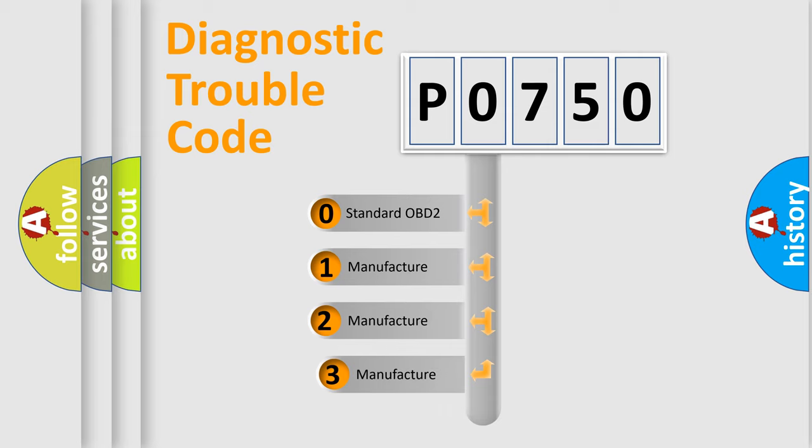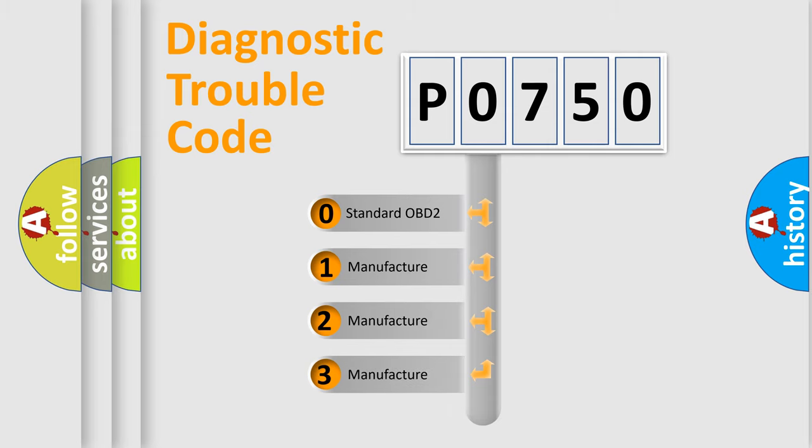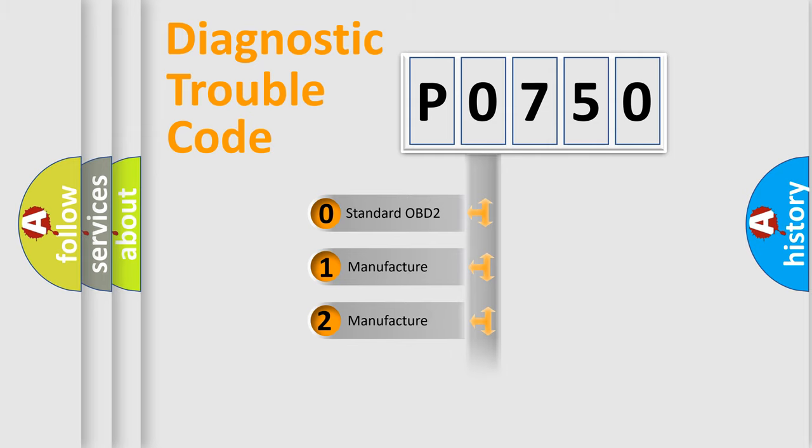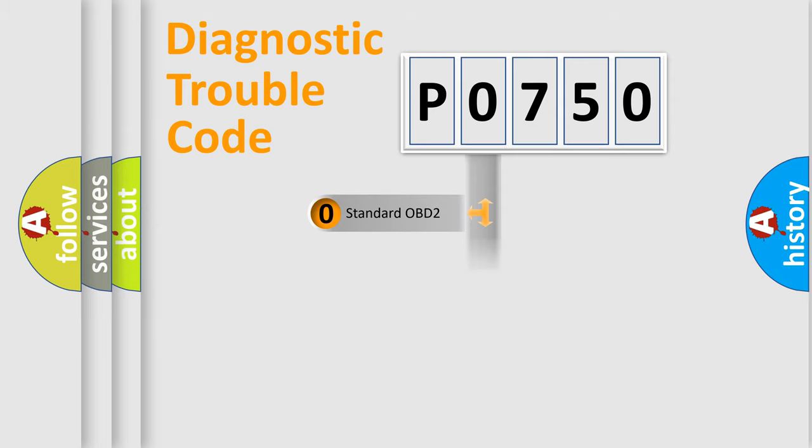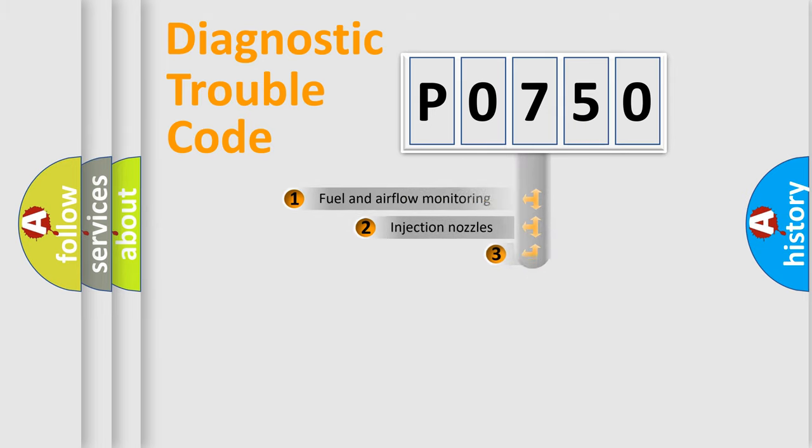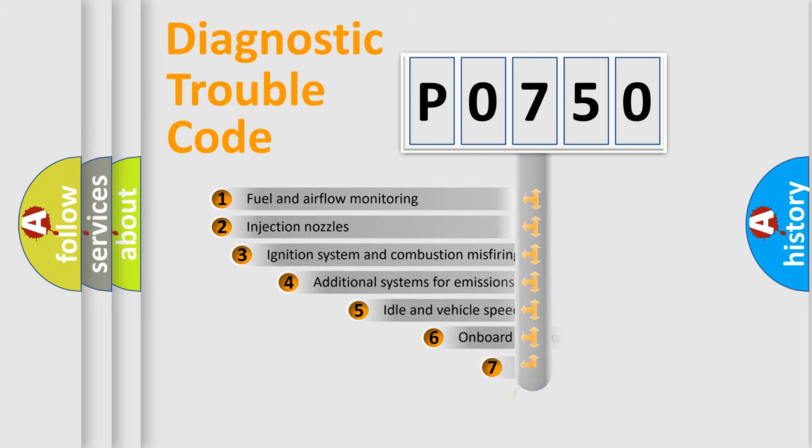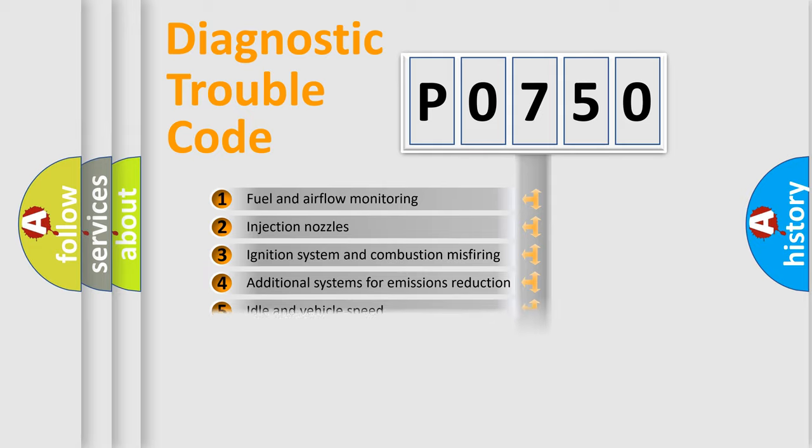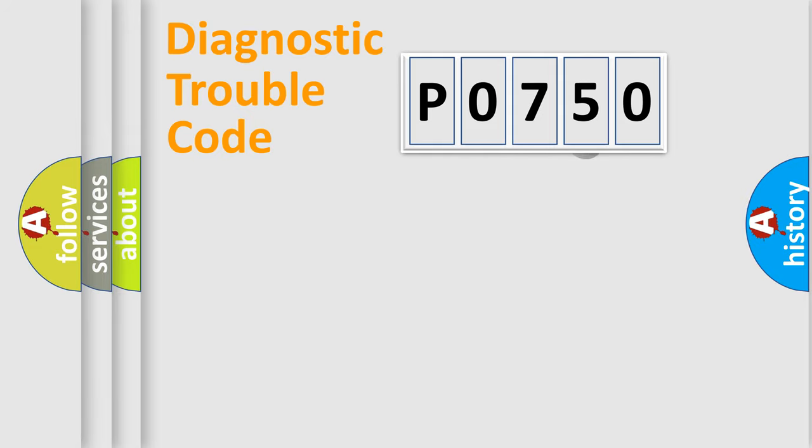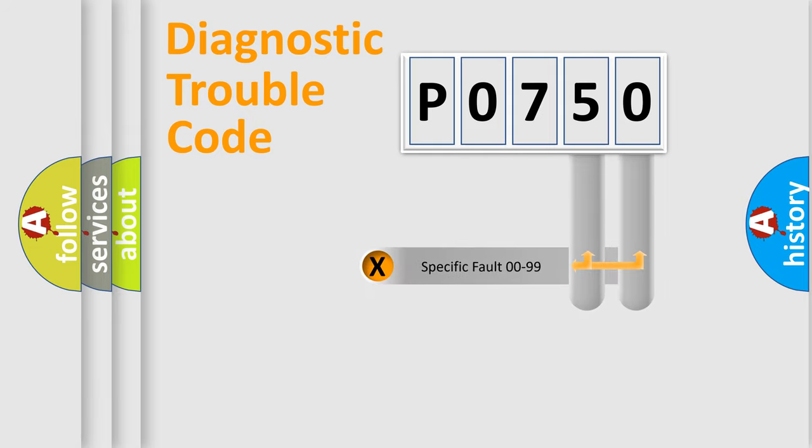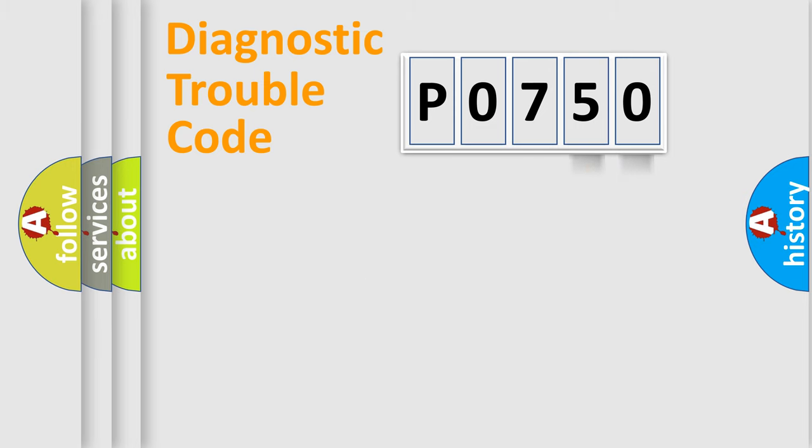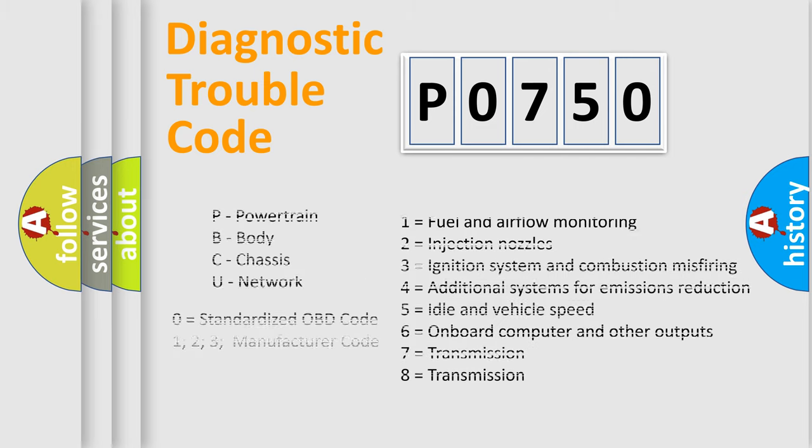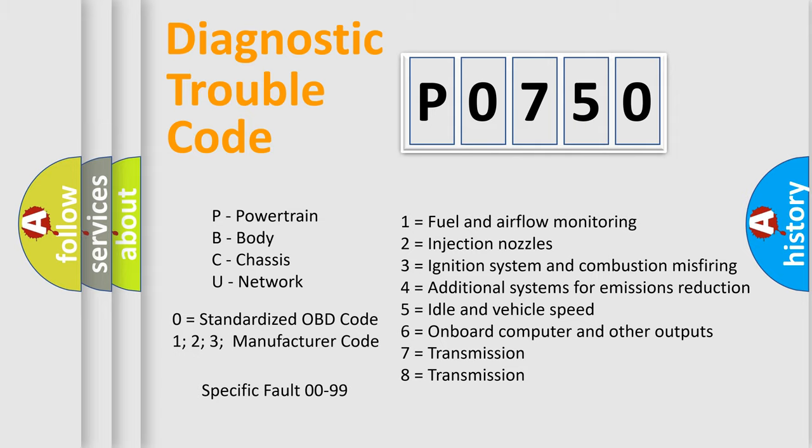If the second character is expressed as zero, it is a standardized error. In the case of numbers 1, 2, or 3, it is a more prestigious expression of the car-specific error. The third character specifies a subset of errors. The distribution shown is valid only for the standardized DTC code. Only the last two characters define the specific fault of the group. Let's not forget that such a division is valid only if the other character code is expressed by the number zero.